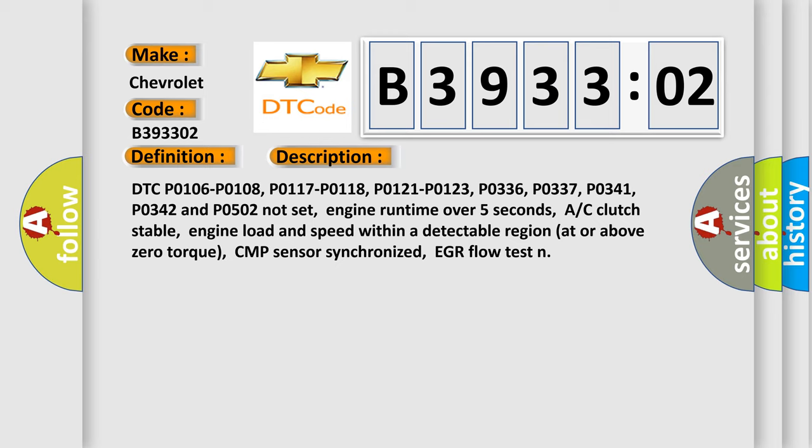Engine runtime over 5 seconds, AC clutch stable, engine load and speed within a detectable region at or above zero torque, CMP sensor synchronized, EGR flow test.